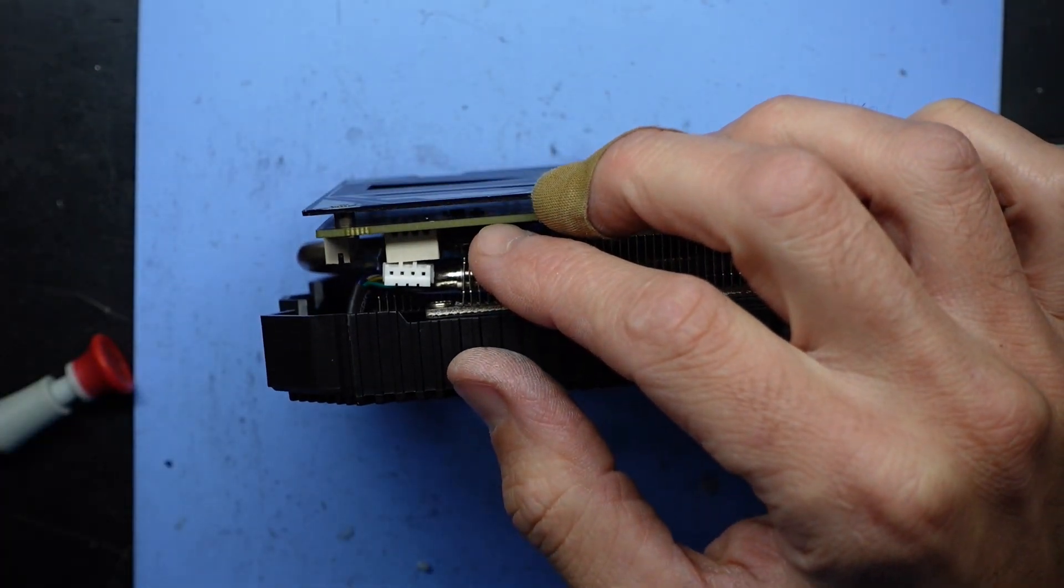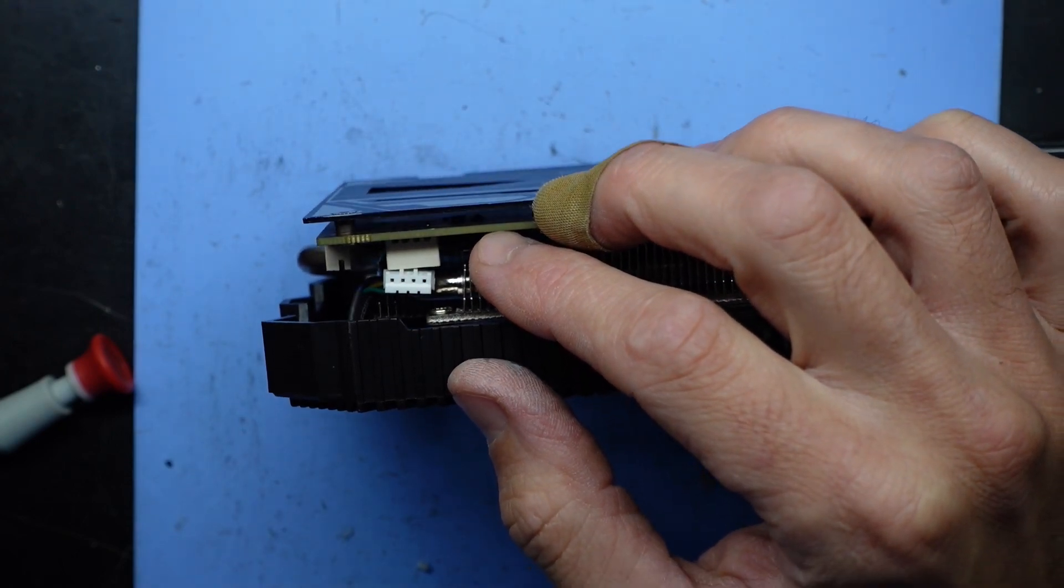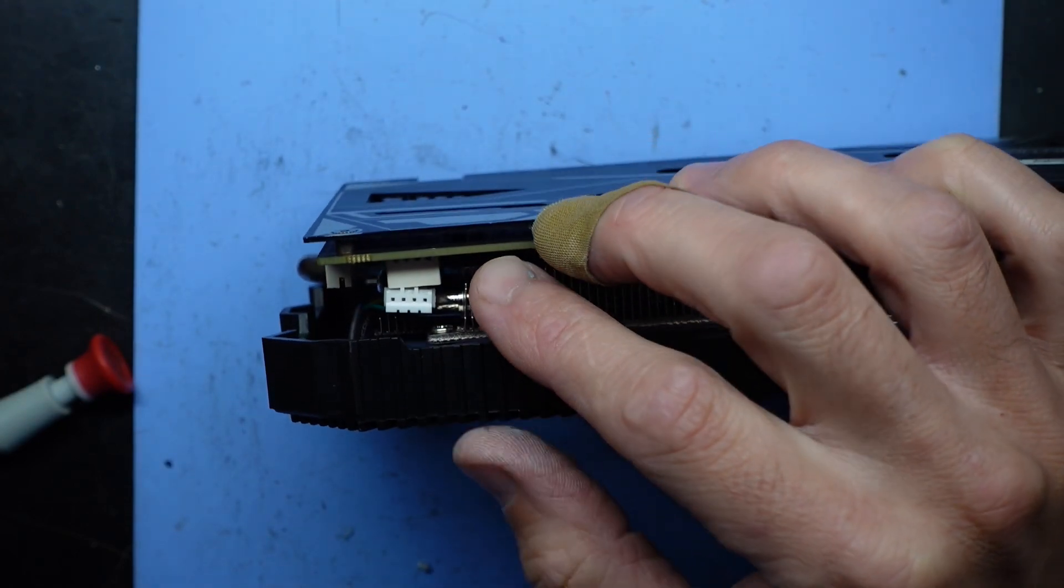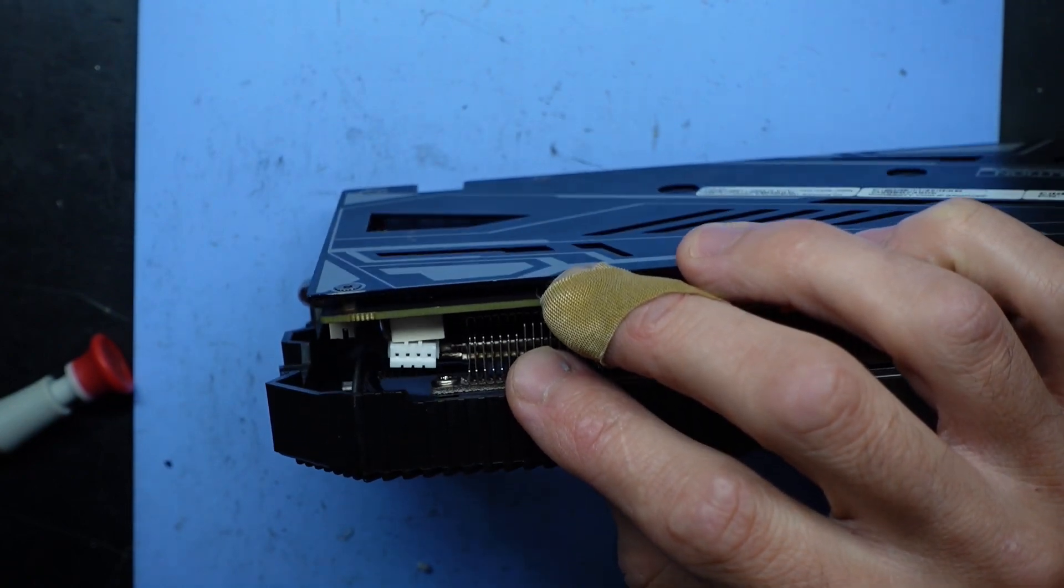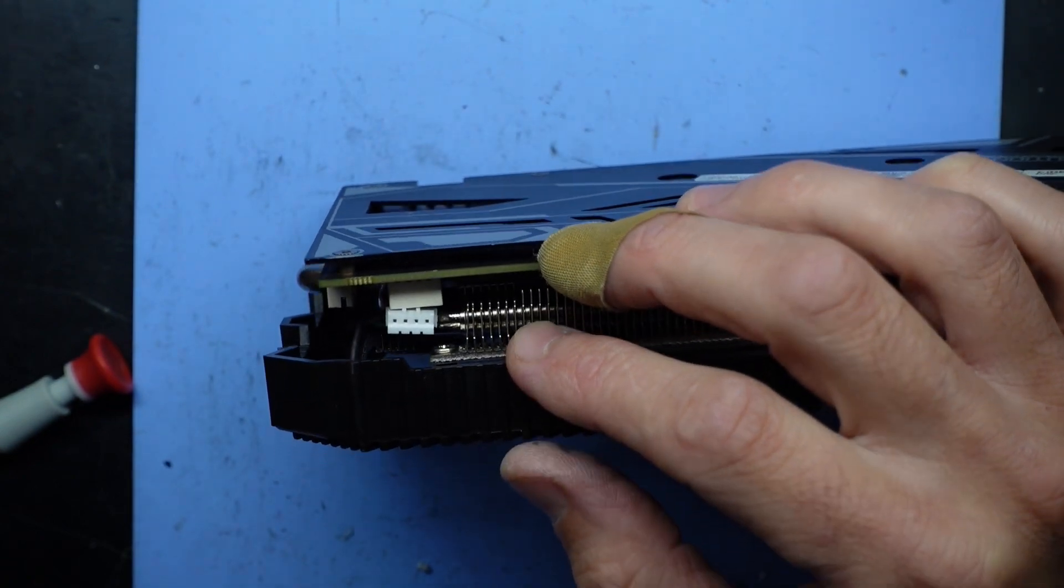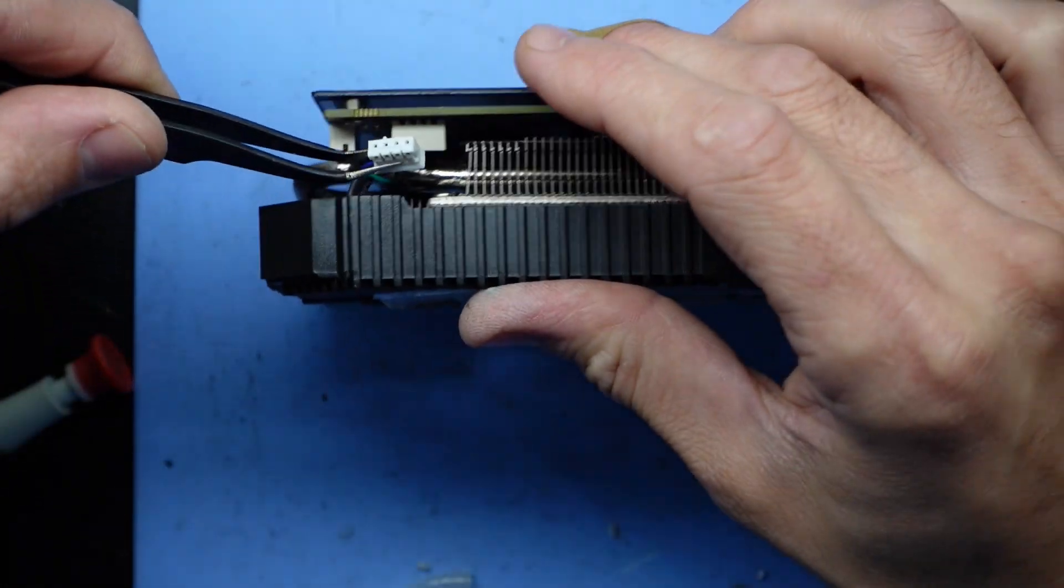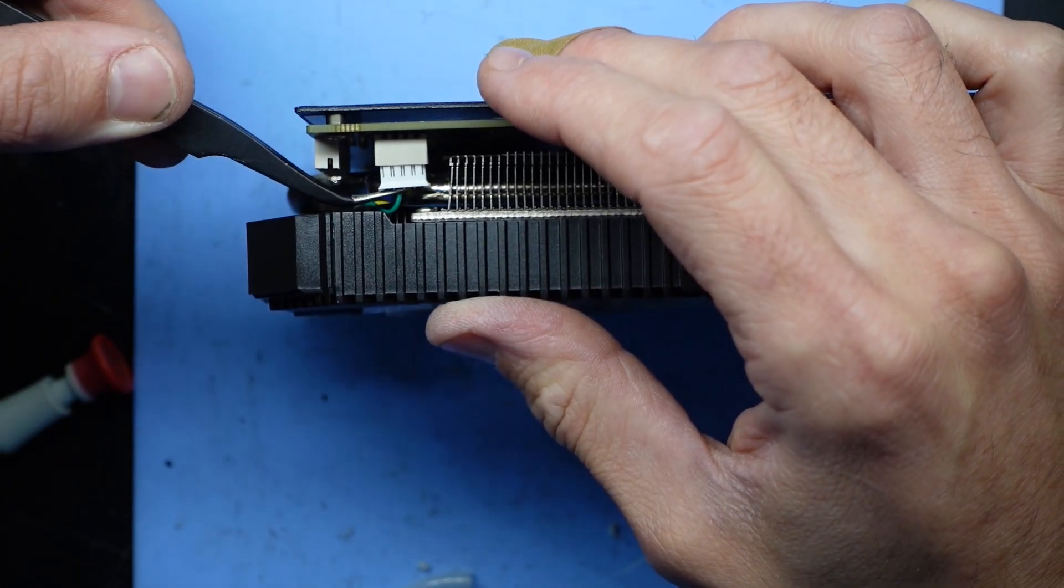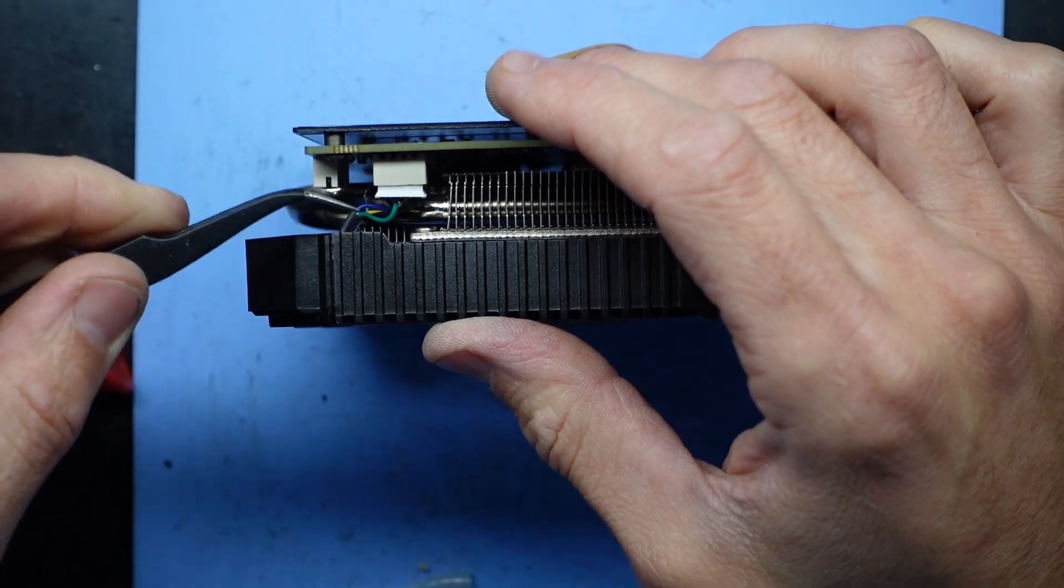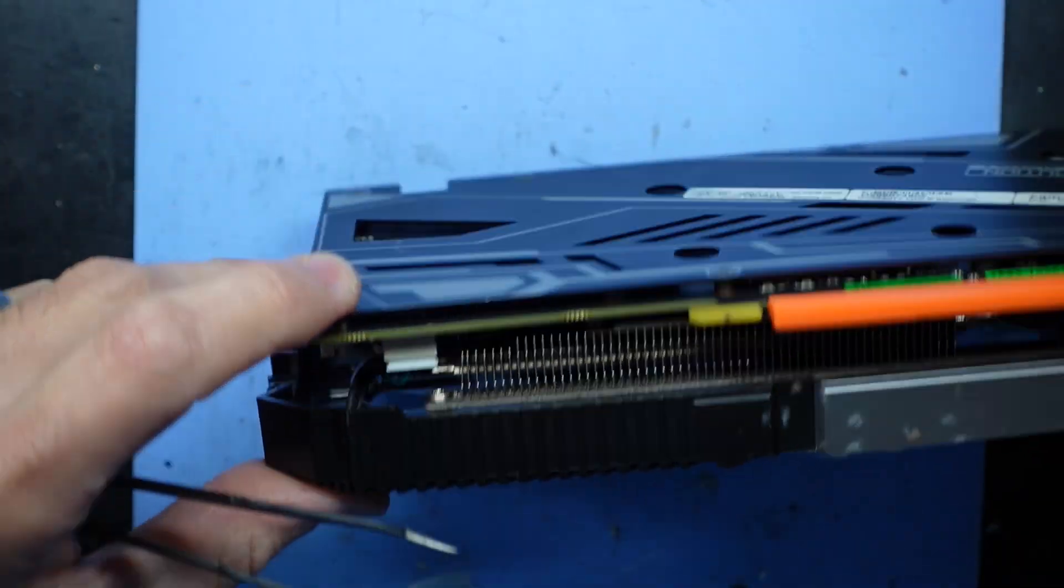But with the right pair of tweezers, I should be able to still accomplish that task. If I can find my tweezers. Here's a pair. Perfect for the task. Twist, push, wiggle in. This tweezers worked very well actually.